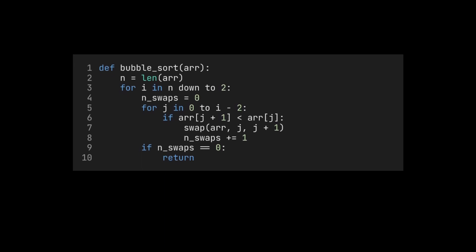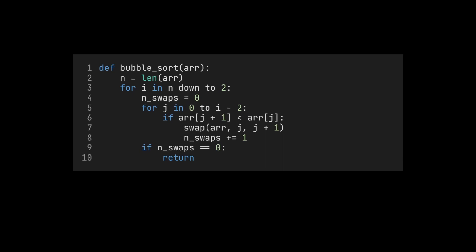What is the running time of this improved version of bubble sort? In the best case, the array is sorted already. We can then return after the first pass. So we only need linear time for this one pass.